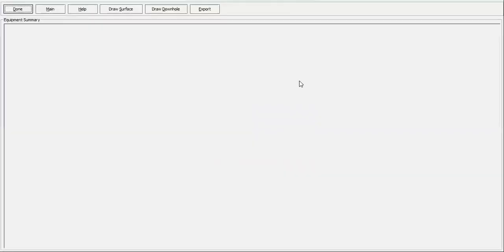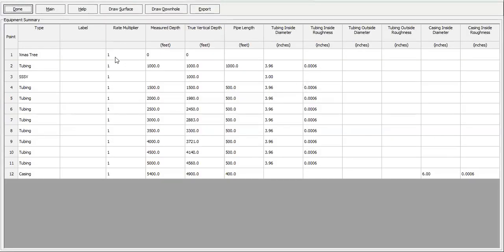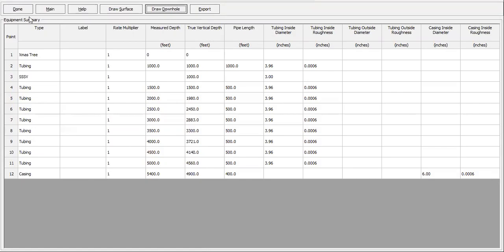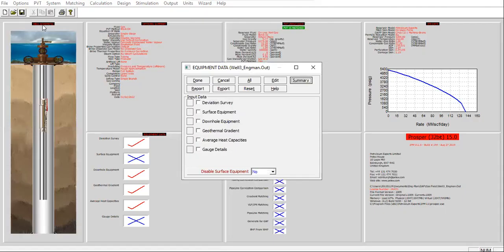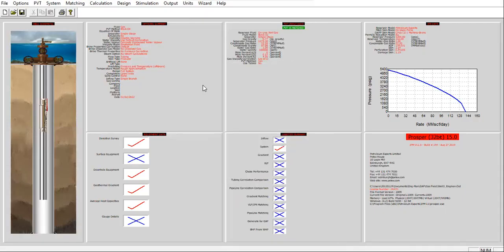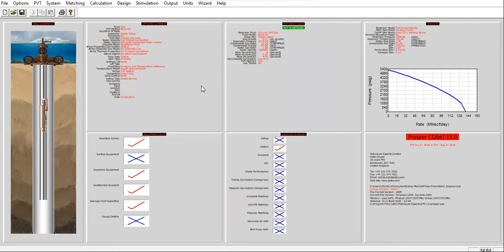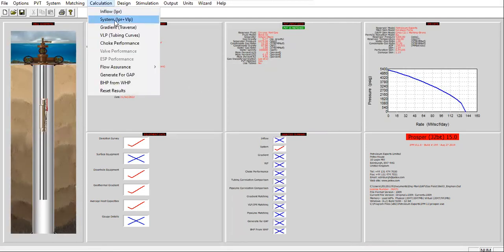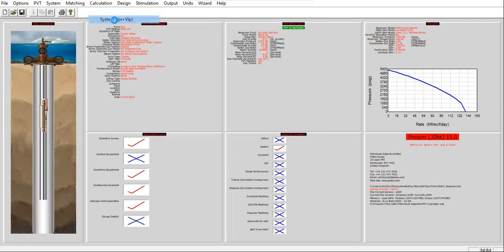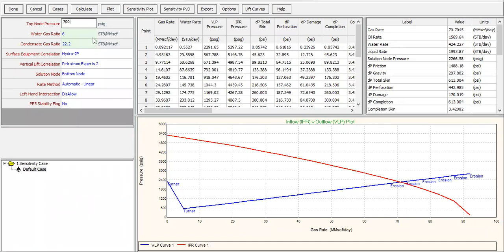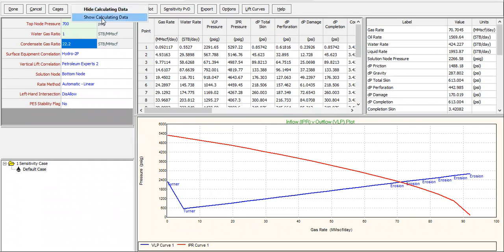Done. Check the summary if you want. Drawdown hole, done, done, done. For the sake of completeness, we can do nodal analysis system IPR-VLP with, for example, the wellhead pressure 700. Top node pressure, let's assume water gas ratio of 1.